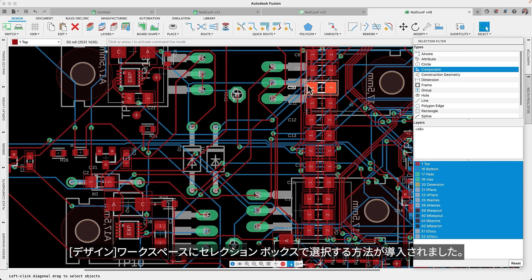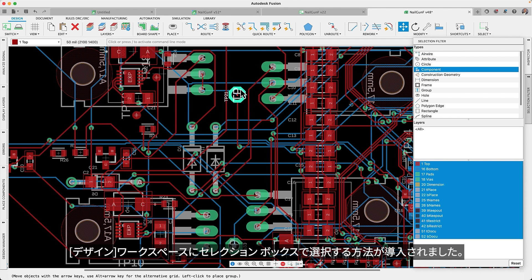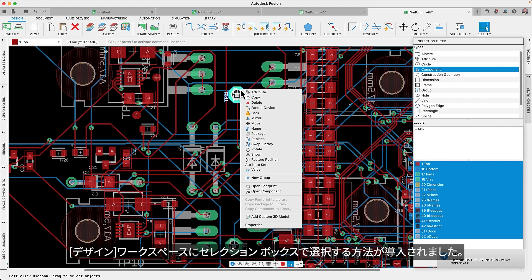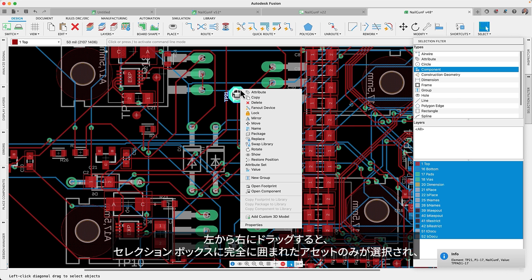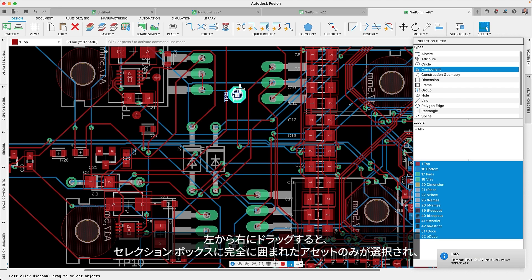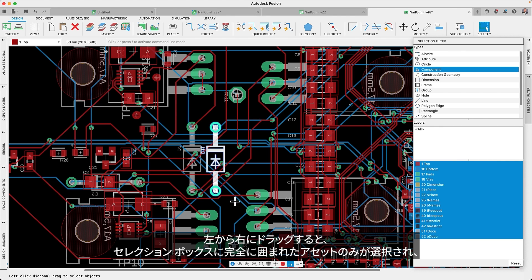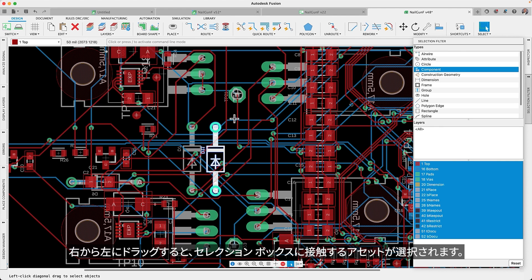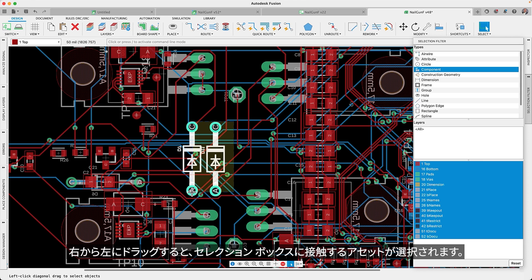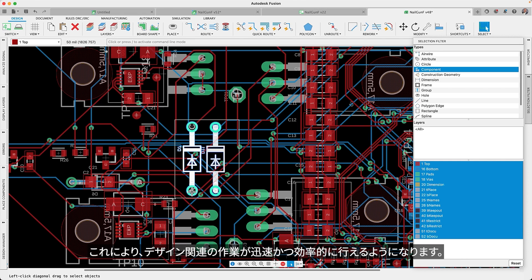The marquee selection style from the design workspace has been adopted. Dragging from left to right encapsulates only the assets fully enclosed within the selection box, whereas dragging from right to left includes any asset the selection box touches. This will undoubtedly expedite and enhance your design experience.